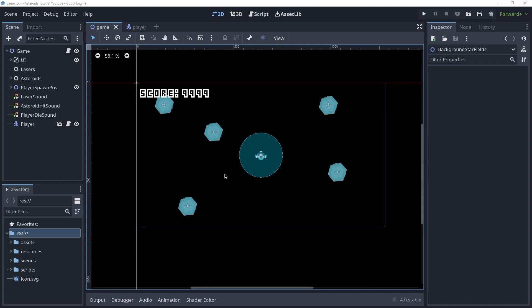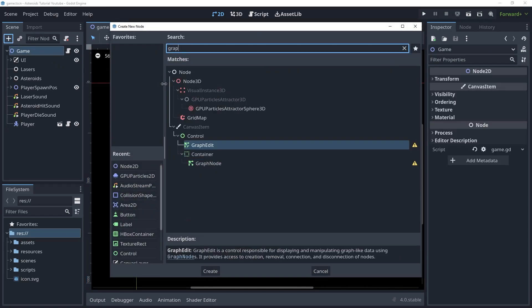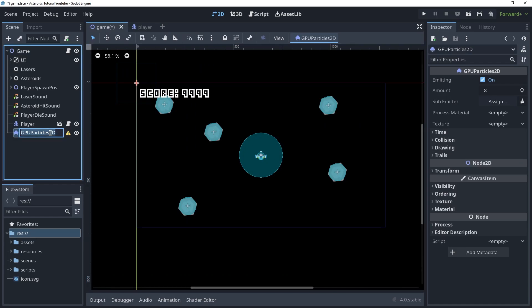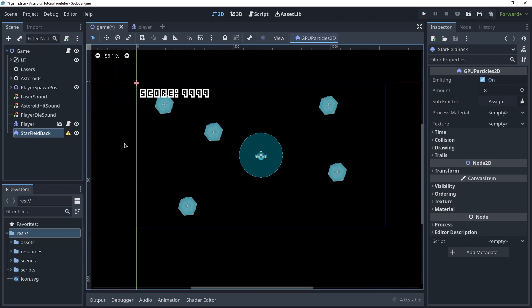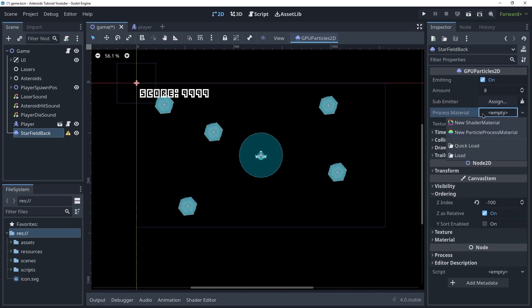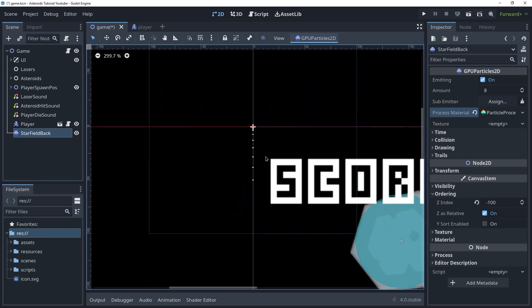Now we're gonna create the star field effect. To do this we're gonna use the particle system of Godot. Let's create a new node — GPU Particles 2D. We're gonna rename this to star field back. To create a parallax effect we're gonna create three different particle emitters: one in the back, one in the middle, and one in the front. Because this will be in the back I want it behind everything else, so I'm gonna set its Z index to negative 100. Next I'm gonna create a process material from the inspector — a particle process material — and as soon as I create that the emitter starts emitting particles.